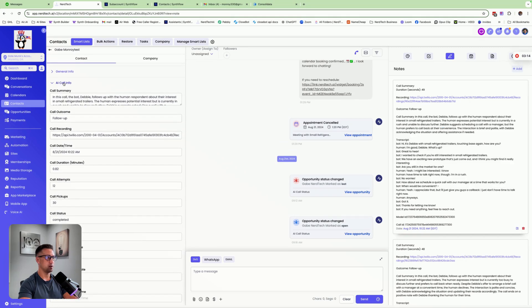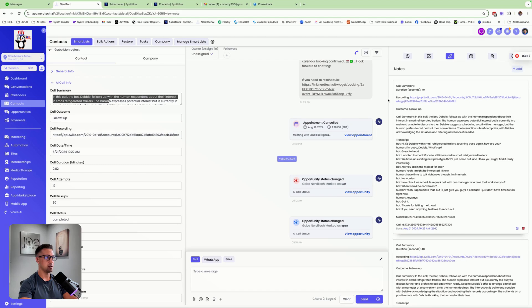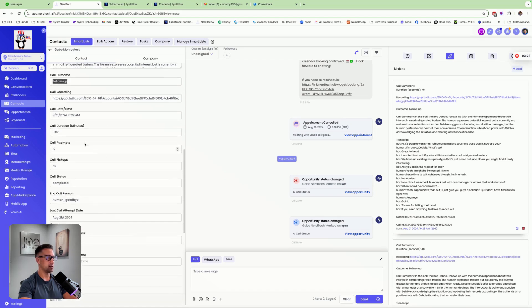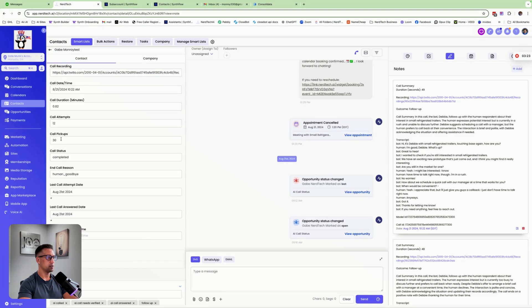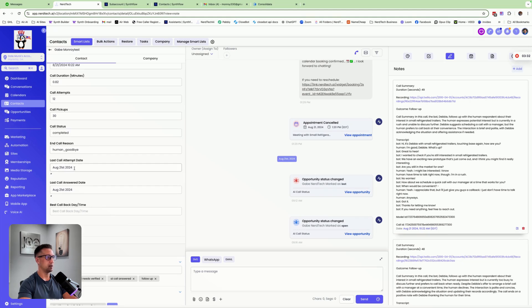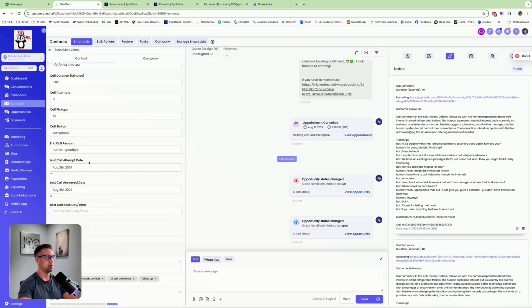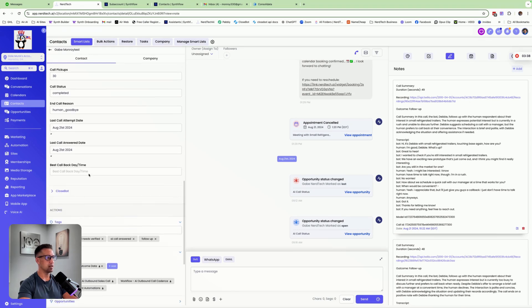And then up here I have an entire section dedicated to my AI calls. This is a collapsible, expandable section. We have the call summary, same as over here in notes. We have the call outcome, the recording, date, time, the duration, call attempts, pickups. This is my demo contact, so you can see I've done a lot of test calls in this particular account. It gives us the status as completed, the end call reason as human goodbye, and the last call attempt date right there, last call answered date.